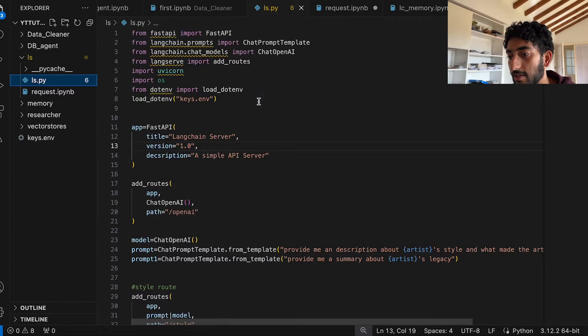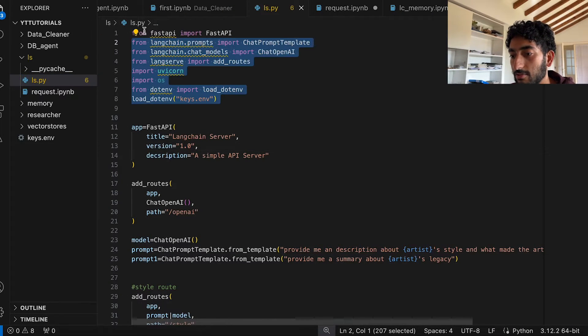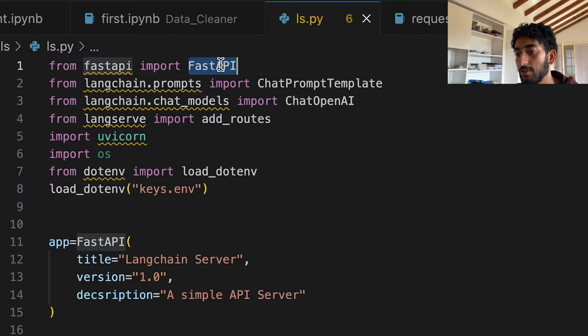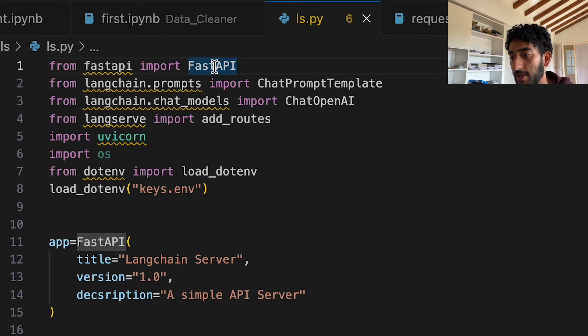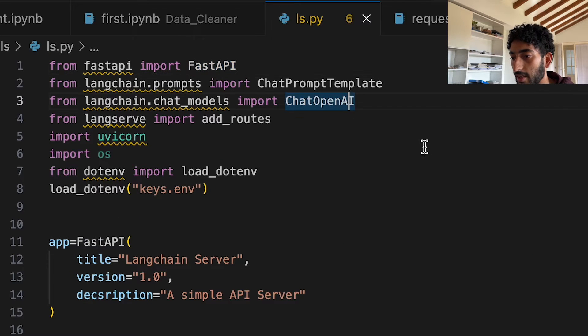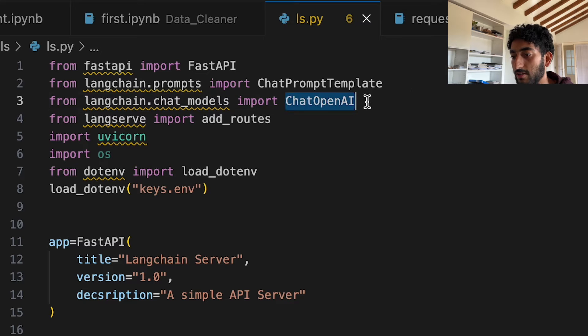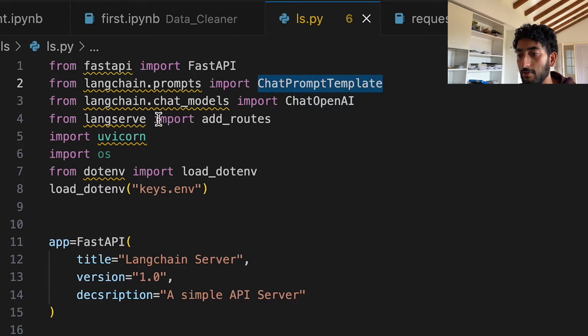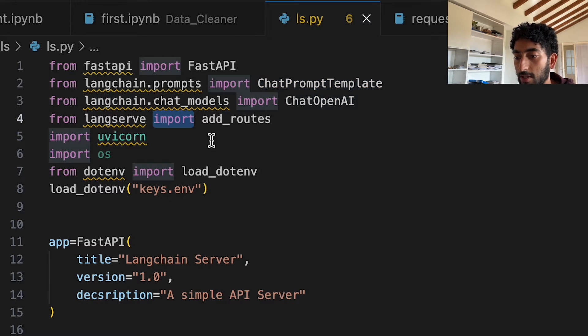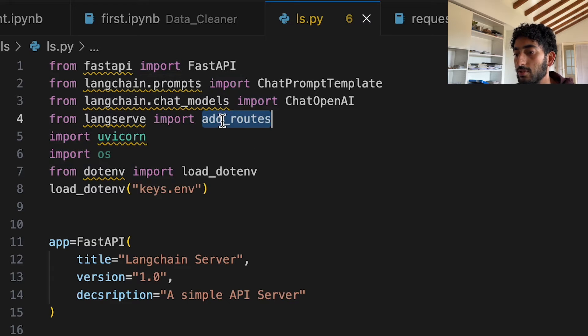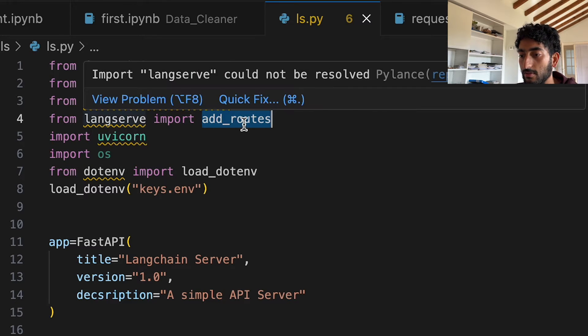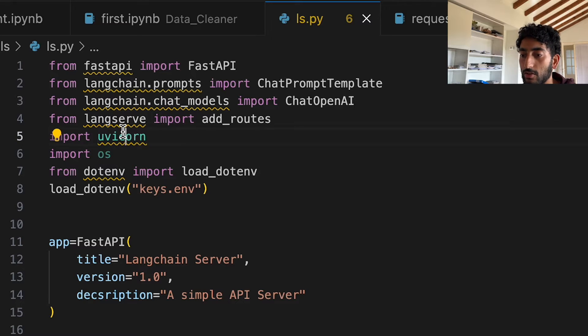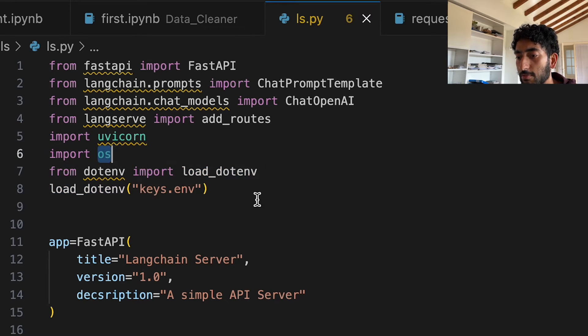So as you can see here, these are all the inputs that we need. I'm going to create an app with FastAPI. And then we have our classic ChatOpenAI chat prompt template. And then from LangServe, we will use add_routes. So this is what we need. Then we need Uvicorn. And that's pretty much it actually.